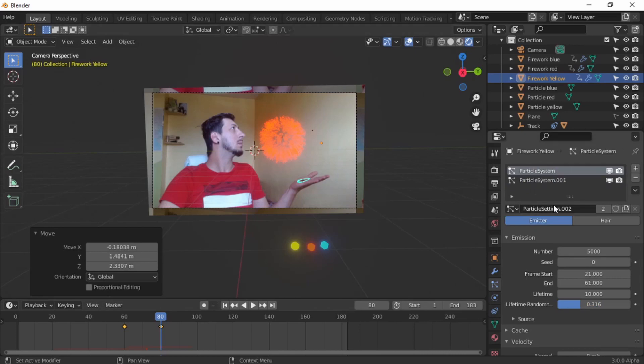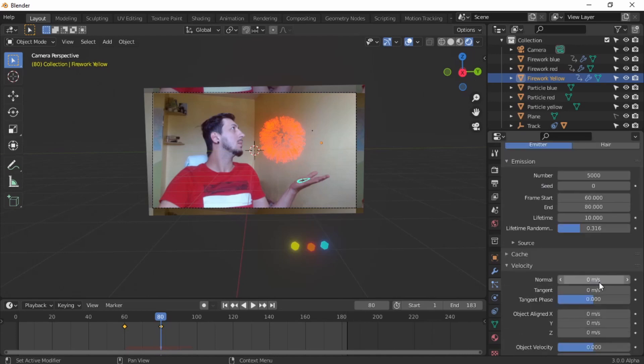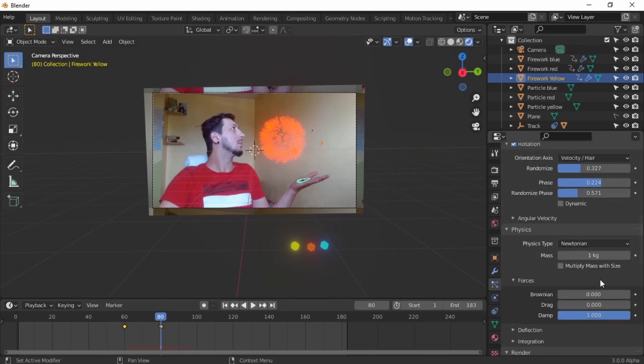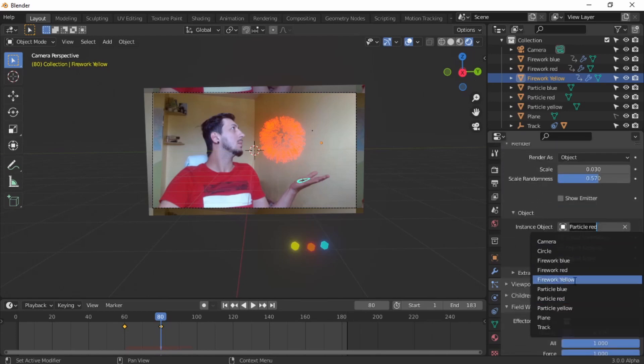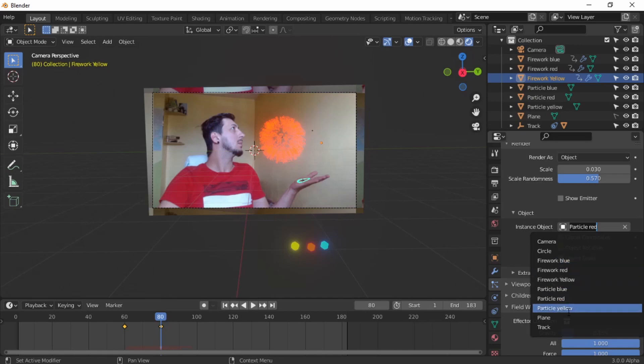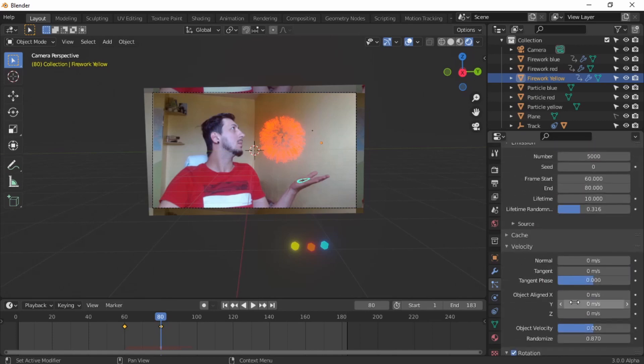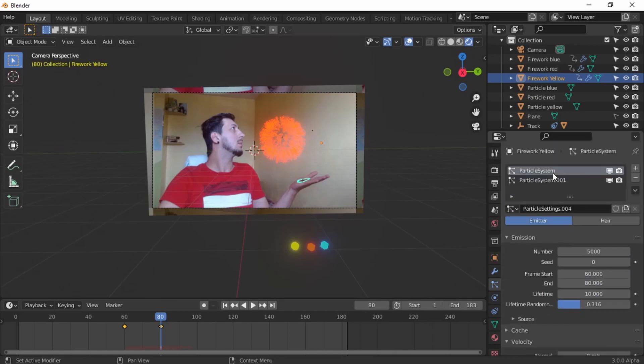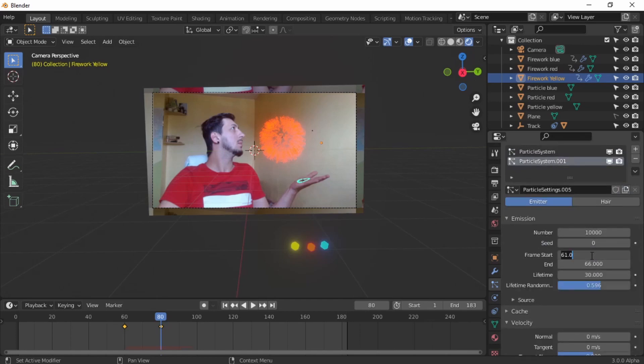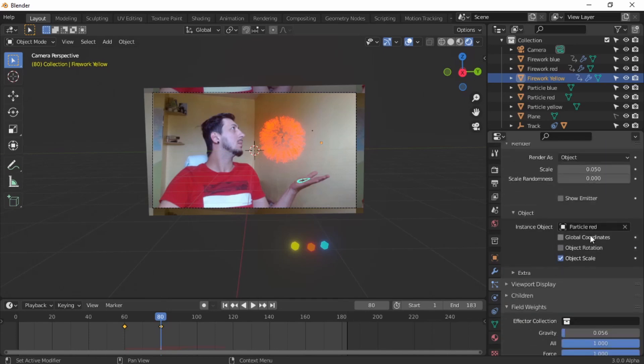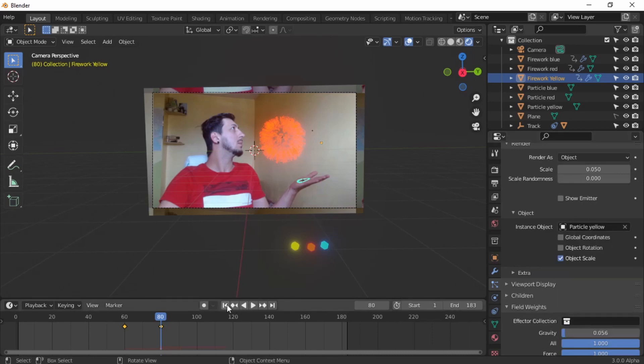Now let's go to the particle system, first particle system. Don't forget to duplicate. Frames, set the frames to start at 60 and at 80. And just change the particle from a red particle to yellow particle. Second particle system, same as we did before. Duplicate, frame start at 80, ends at 85. And just change the particle to the yellow particle. And voila.